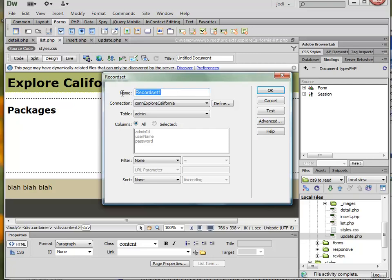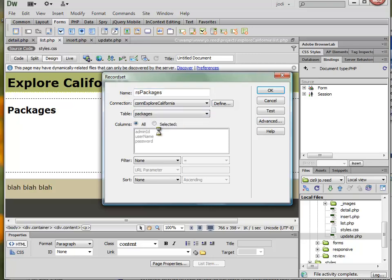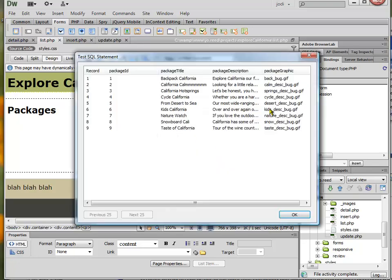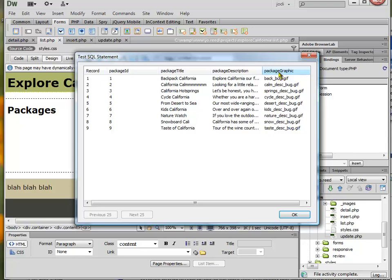I'm going to call this RSPackages, and my table is PackagesTable. I can go ahead and test this to make sure that there's data in there, and there is. So I've got a package ID, which is an auto-increment, a package title, a package description, and a package graphic. You can see that this is just the file name for the images.